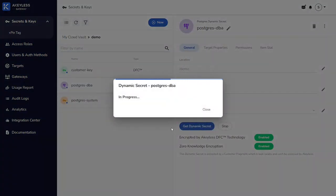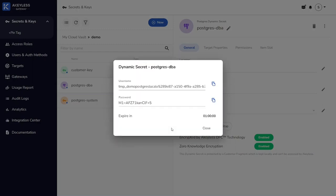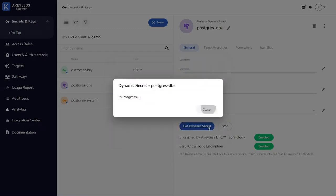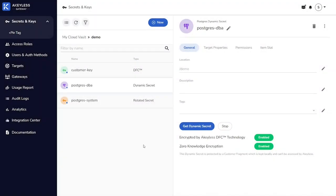And we have the option to get the dynamic secret from the UI, but we'll also see that you can pull this from the command line or through APIs as well. And there we have our dynamically created secret that, in our case, is going to last for 60 minutes.